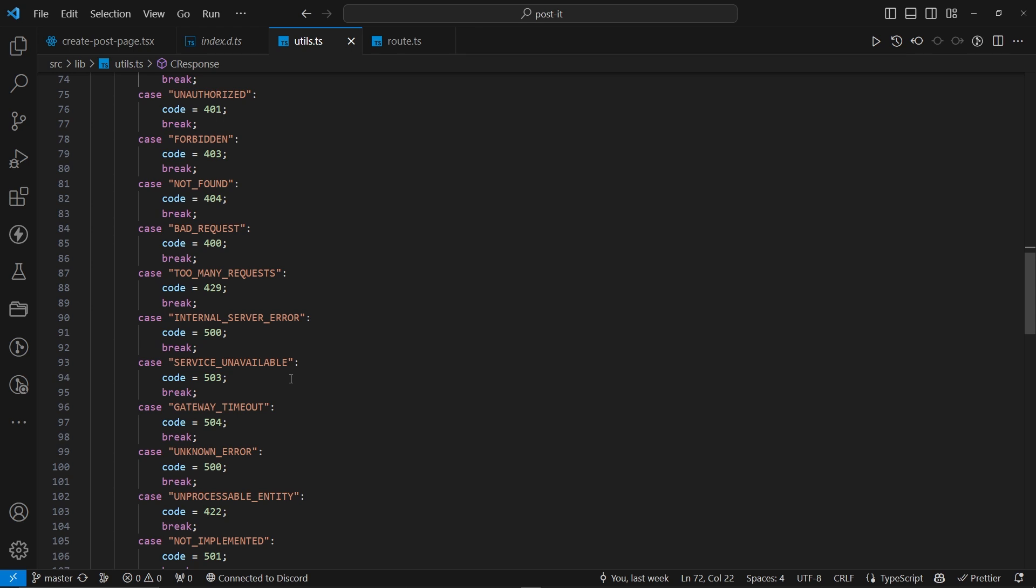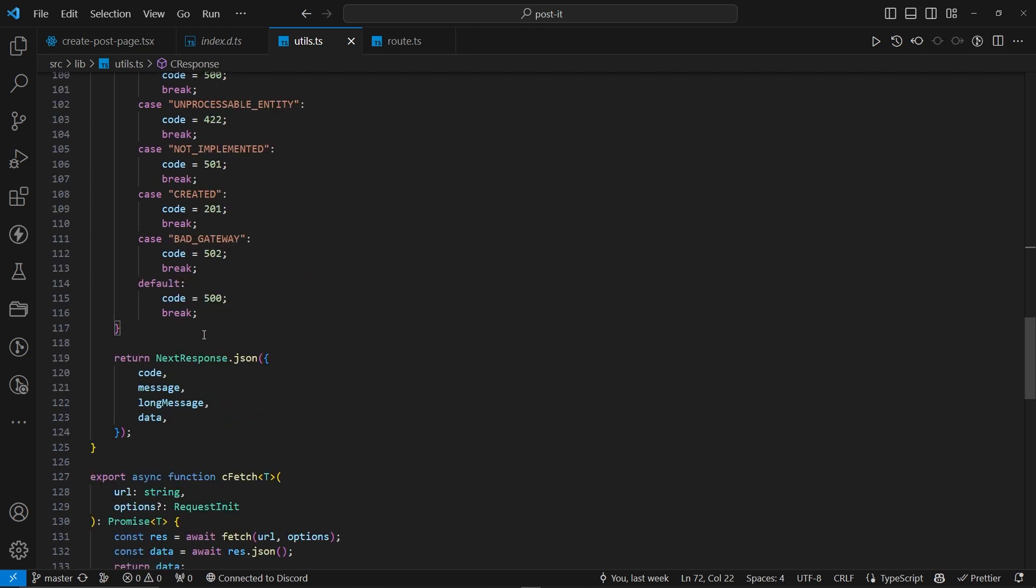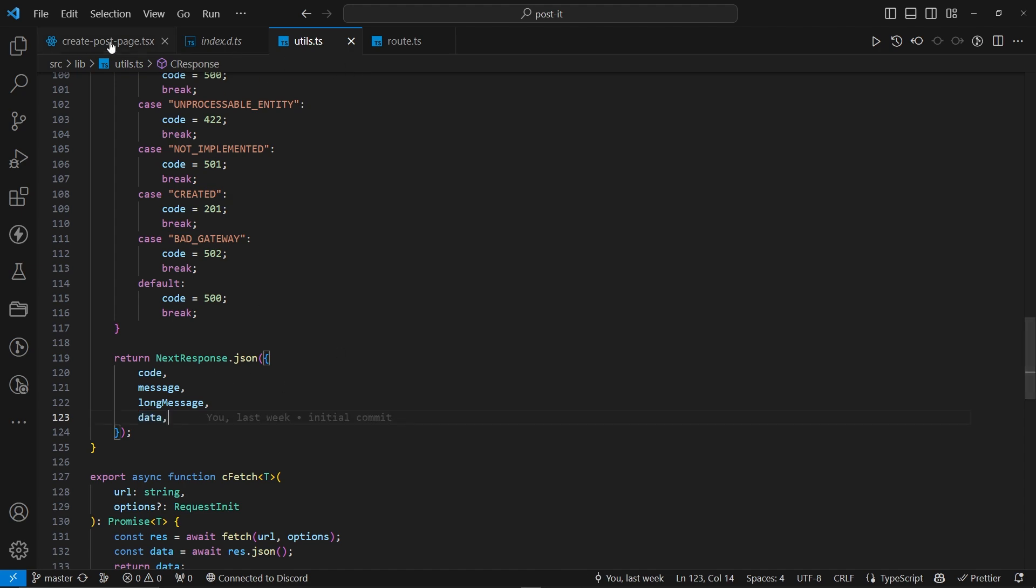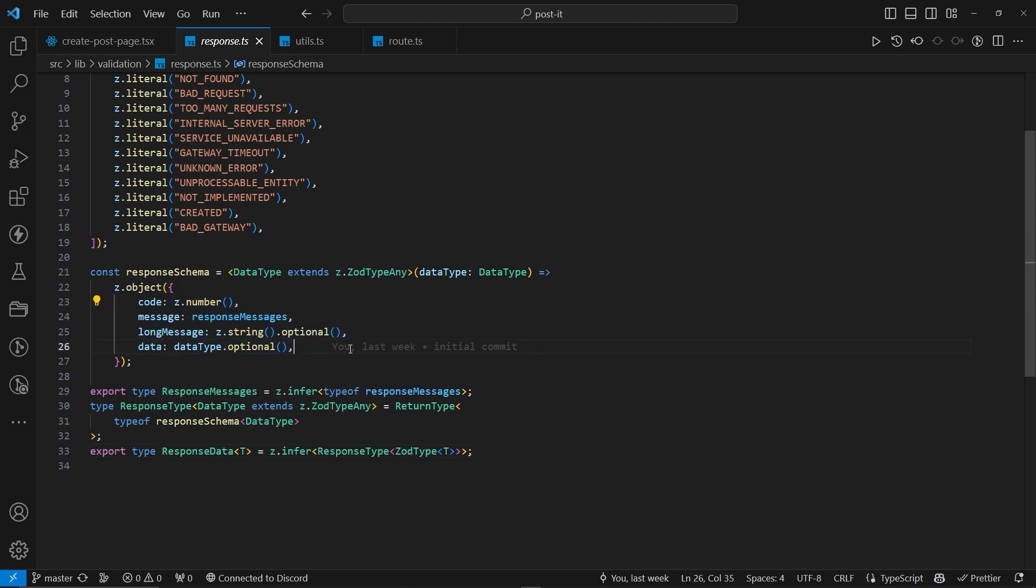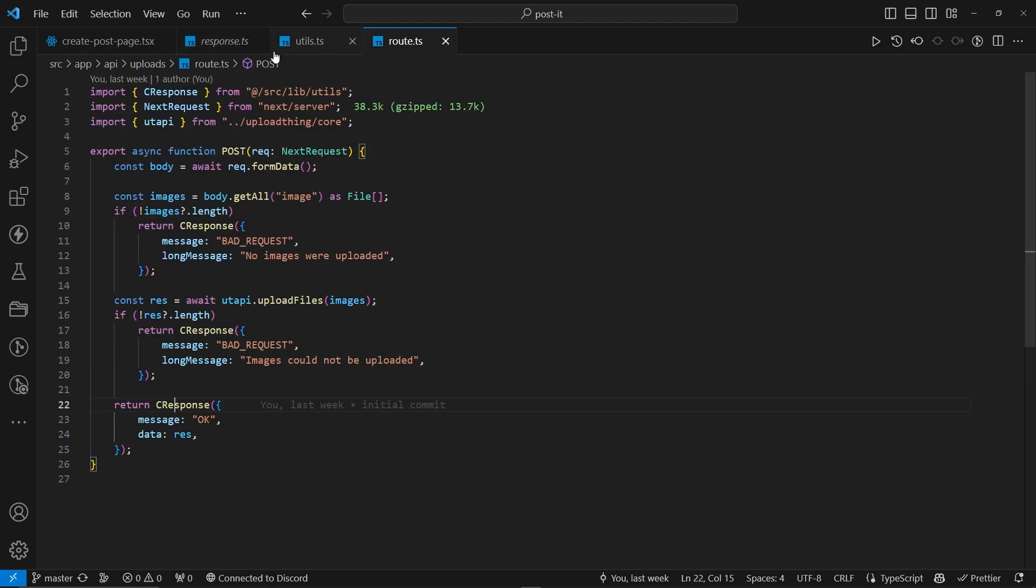So, you don't have to type it, you can just copy this one. Now, after that, we have the next response dot json with code, message, long message, data. And this is actually same type as we are sending back over here with response data. We have the code, message, long message, and data. Now, next,